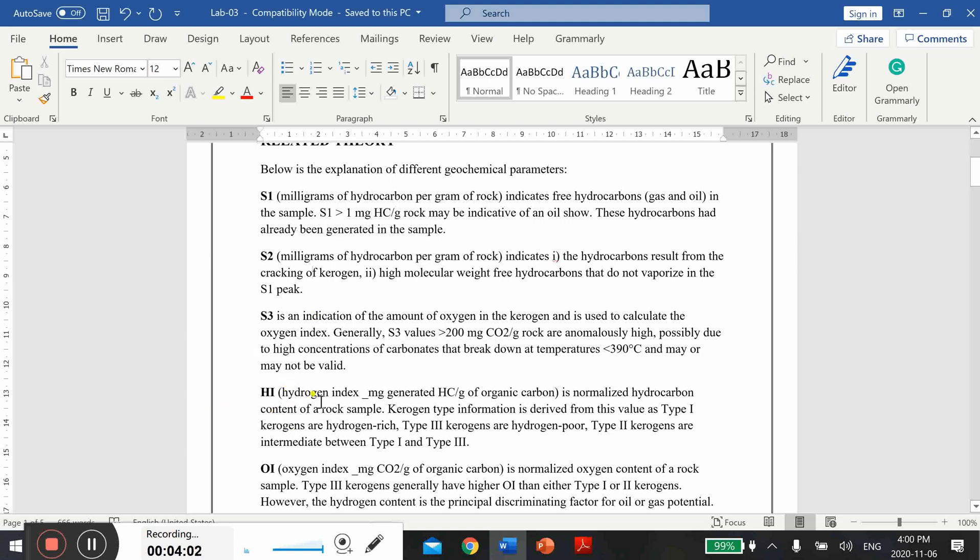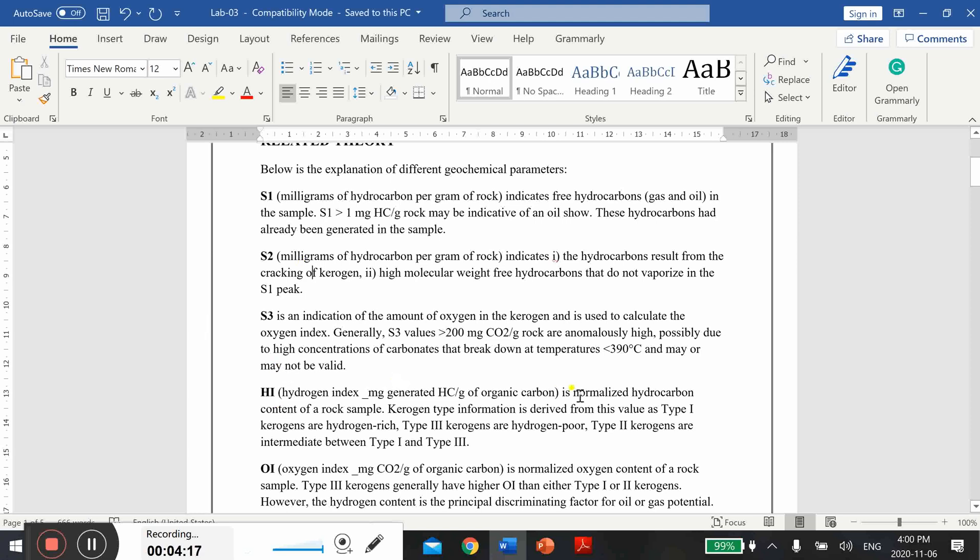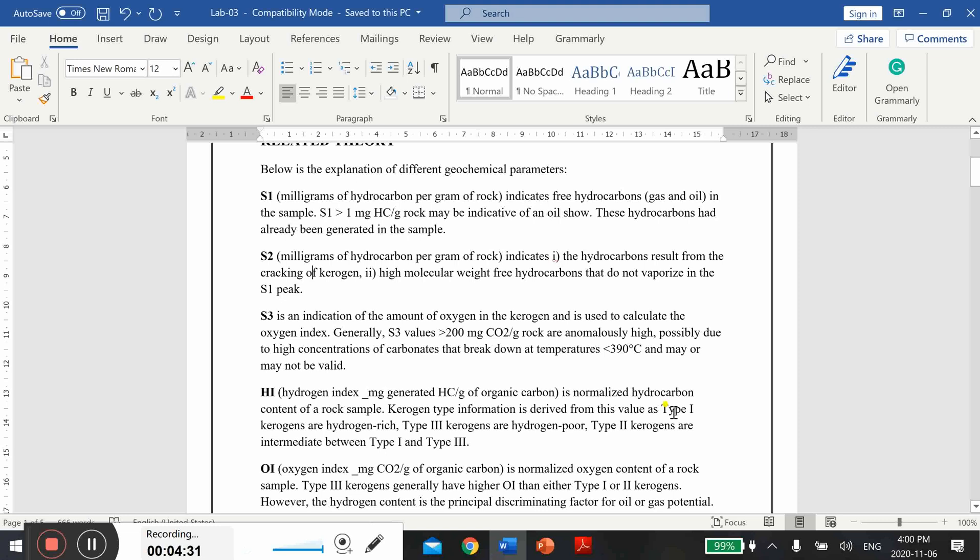Then the fourth parameter is hydrogen index. There is a formula or relationship from which you can determine hydrogen index using these peaks. Let's go through literature and find the formula for hydrogen index. What actually this parameter is, it is normalized hydrocarbon content of a rock sample. Kerogen type information is derived from this value as Type 1, Type 2, Type 3 based on the results we obtain for hydrogen index. We can differentiate different types of kerogen.